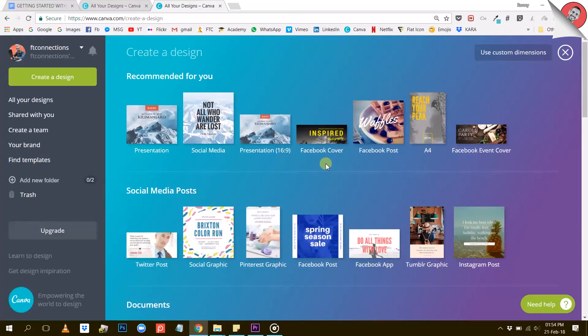Another thing you can do with Canva is create a design with custom dimensions. You can do that by using this option right here.